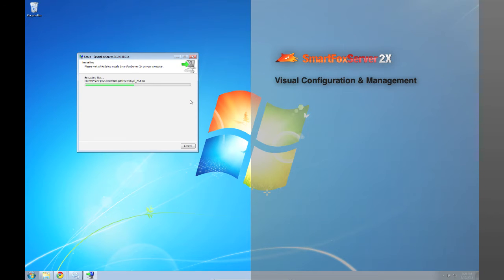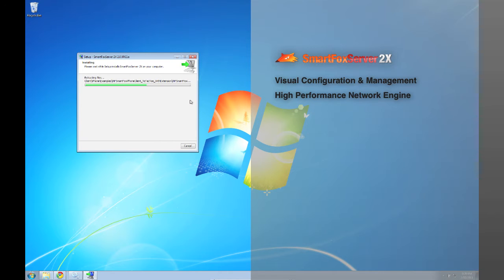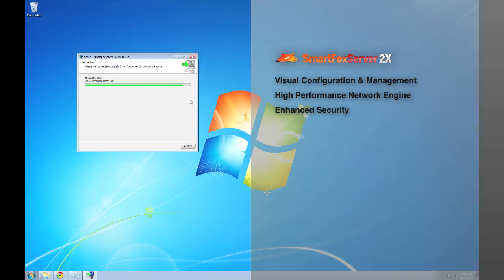High performance network engine substantially faster than previous versions of SmartFox by transferring binary data and supporting the UDP protocol as well. Enhanced security. Log on data is now transmitted using hash and some altogether new features like a permission manager that allows you to create user profiles to restrict access.